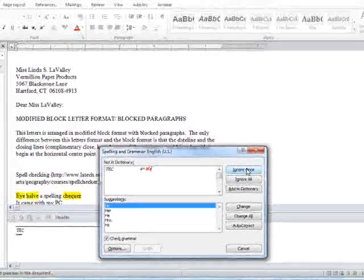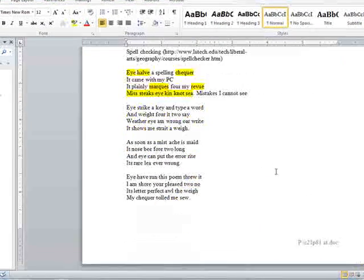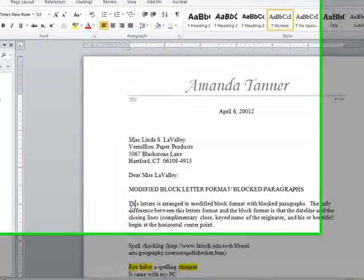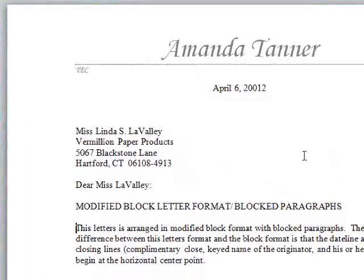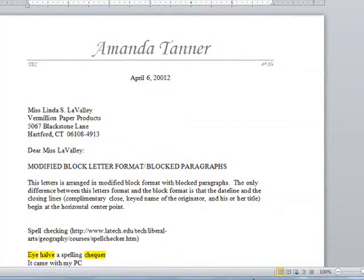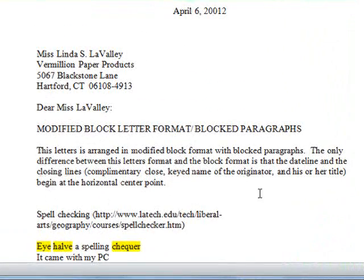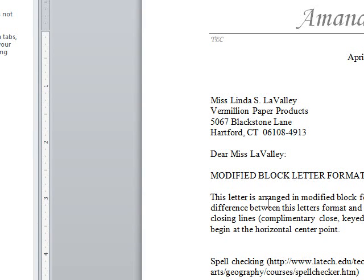And there you go. Now, according to my spell checker, I'm done, and you'll see there's nothing underlined anymore. When you're done running your spell checker, please please please go through and read the letter out loud to yourself, or whatever it is that you wrote. For example: 'this letters is arranged in modified block format with block paragraph' — it never marked 'letters' as a spelling or grammar mistake. So you have to catch those kind of things on your own.